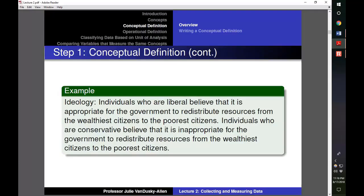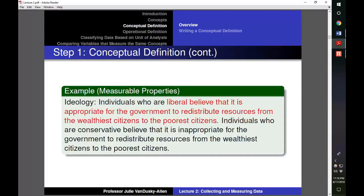Here is an example of a conceptual definition for ideology: individuals who are liberal believe that it is appropriate for the government to redistribute resources from the wealthiest citizens to the poorest citizens. Note that 'individuals' is the unit of analysis, as it tells us what the concept applies to. The following information tells us the variable's measurable properties — we know an individual is liberal if they believe it is appropriate for the government to redistribute resources from the wealthiest citizens to the poorest citizens.